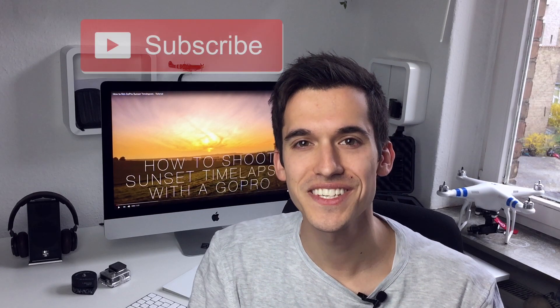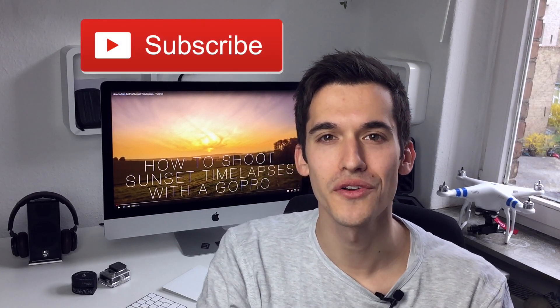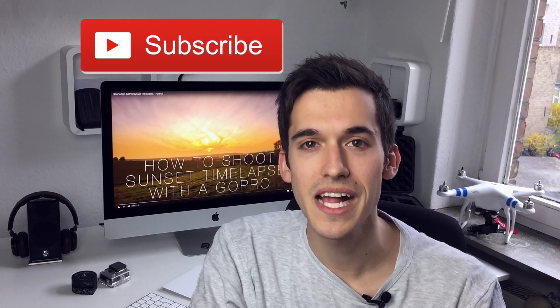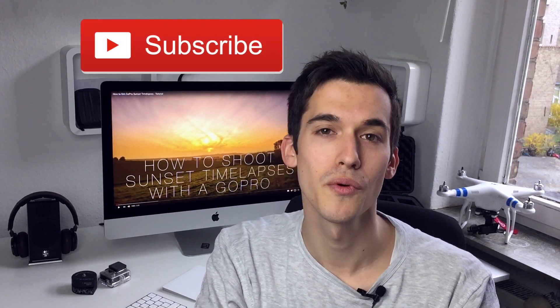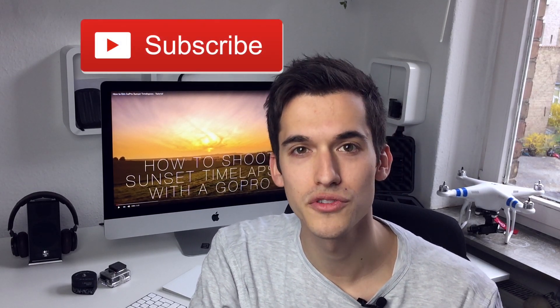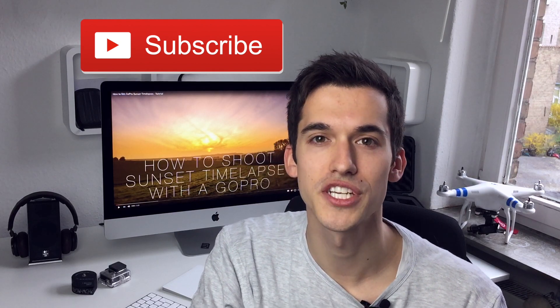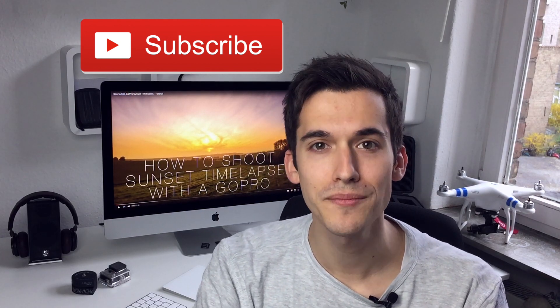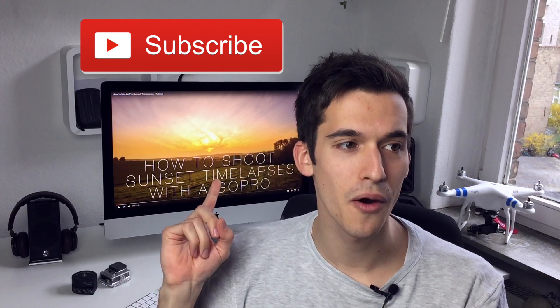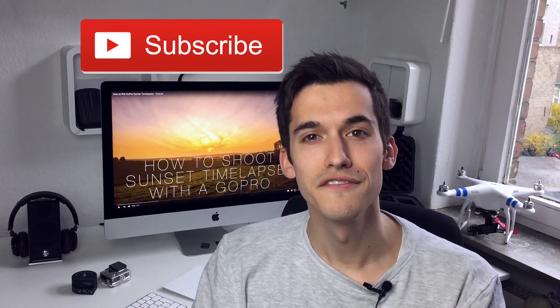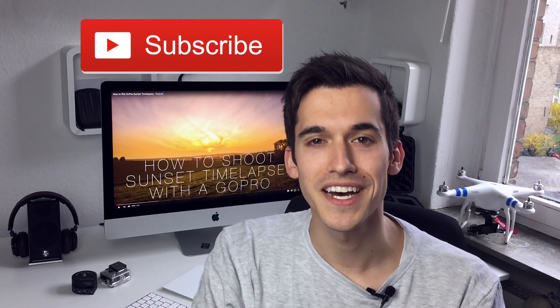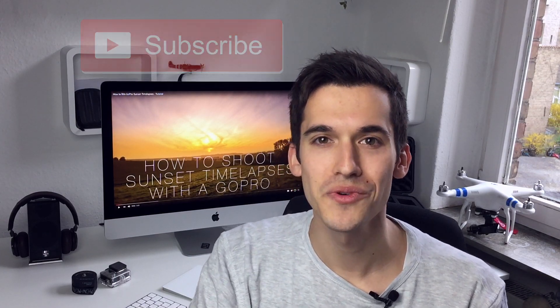So that's it for today's tutorial. I hope you liked it. Please tell me in the comments if you want to see more tutorials on this channel. Click on the screen behind me to see how I filmed this timelapse and I see you in the next one.